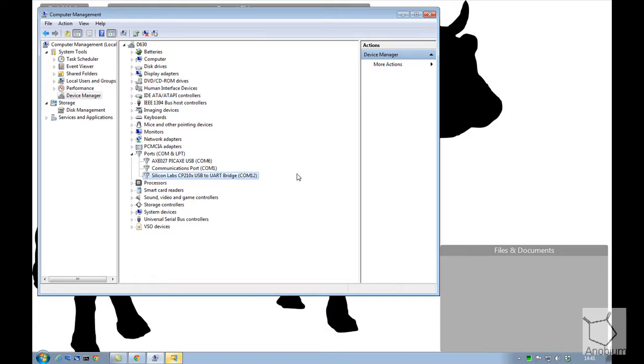So out here, attached to COM12, I've got a Mega device and we're going to have a look at that in a moment. But it's important that we recognize that's sitting out there on COM12.